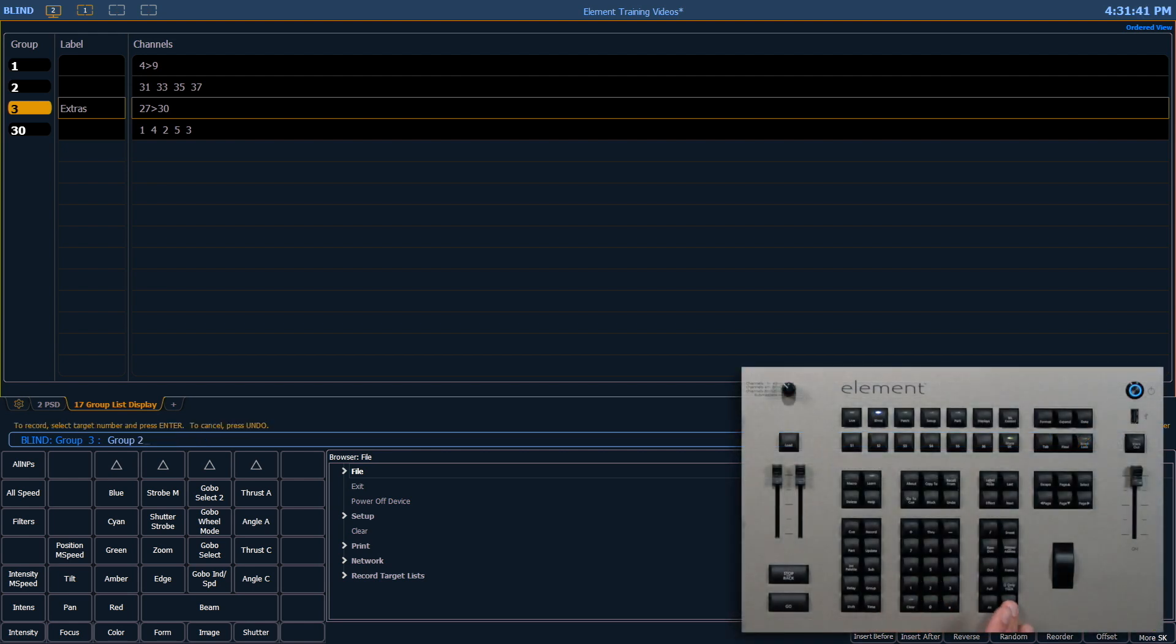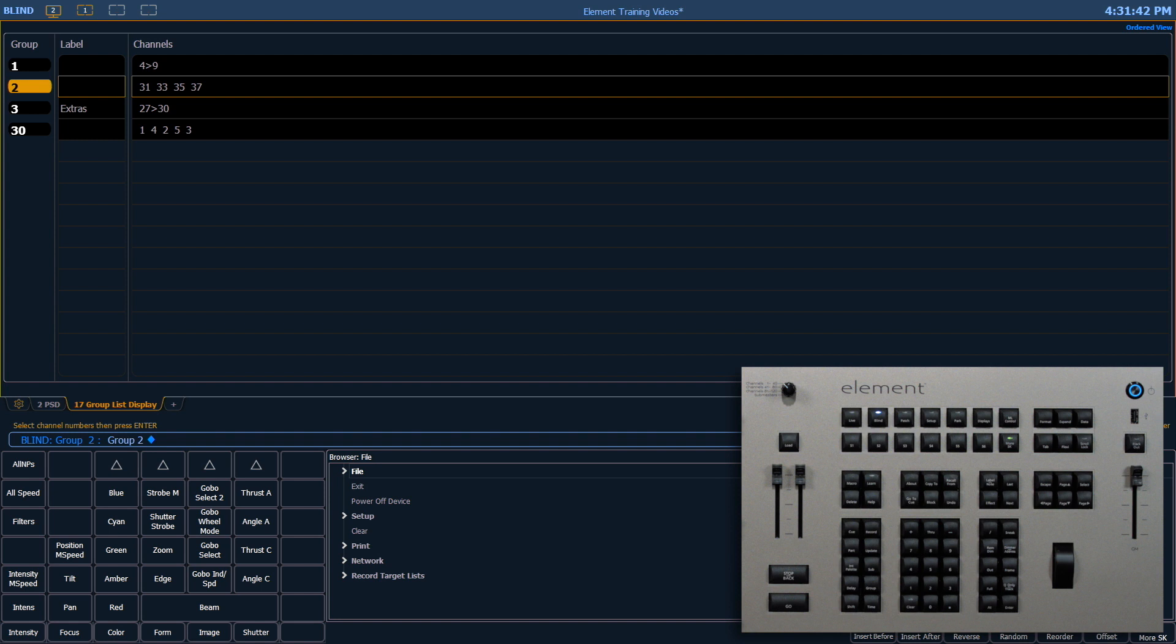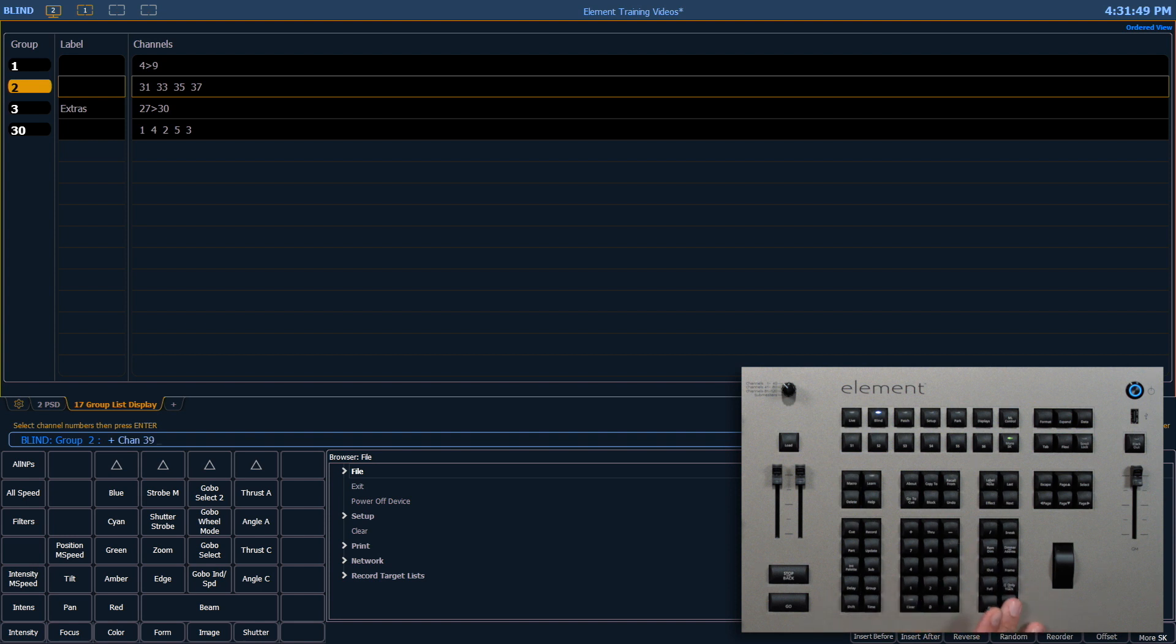Group 2, enter, and I want to add channel 39 into this group. To do that, I'll say plus 39, enter. You'll notice it was added to the end of the list there.